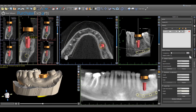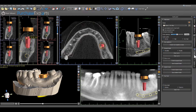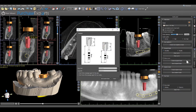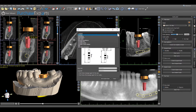Once the surgical guide design is complete, simply click on the Guide Panel tab and then click Create Surgical Guide. If a handpiece preference is needed to establish the length from the tip of the drill to the head of the handpiece, locate the specific handpiece from the drop-down list and click Save.